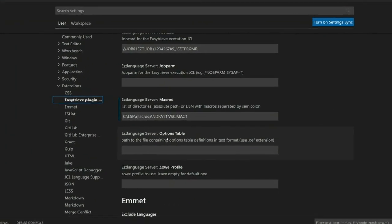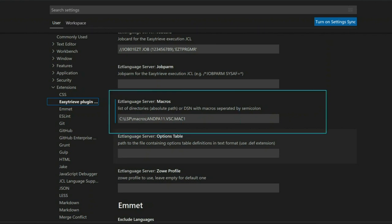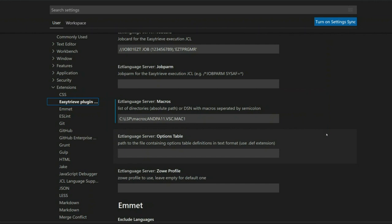To specify where the macros are stored locally, we need to fill in the text box in the VS Code extension settings where we specify a list of macro locations separated by a semicolon. This can be either a full path to a local directory or a mainframe dataset, as you can see in our example here on the screen. All the specified locations are searched in the order in which they are specified.